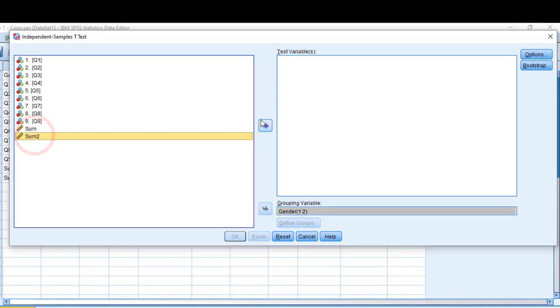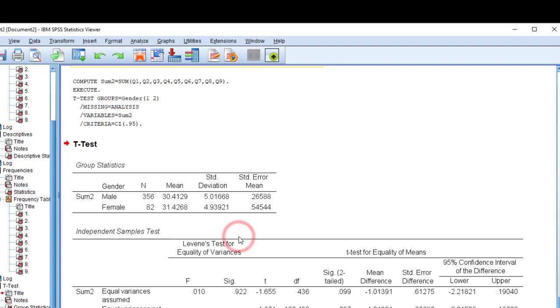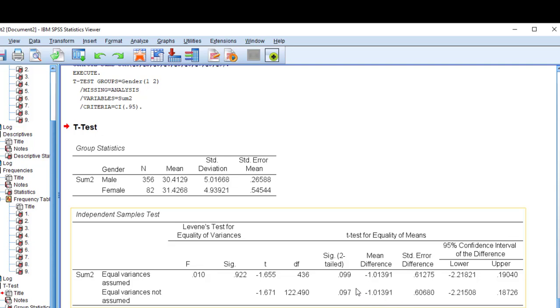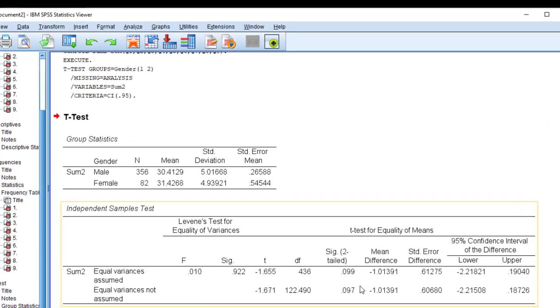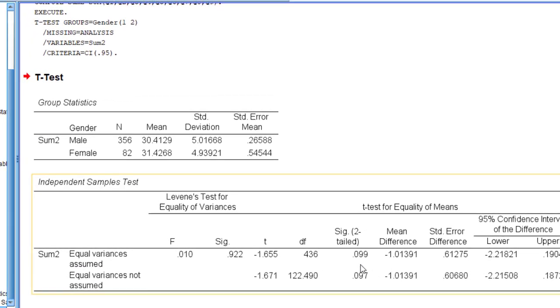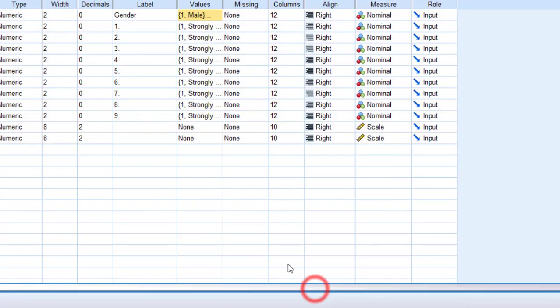Here is the result of the independent samples t-test. As you can see here there is no statistically significant difference between the female and male students with regard to the scale. If I want to analyze more than two groups in this case I need to use one-way analysis of variance, that is ANOVA.